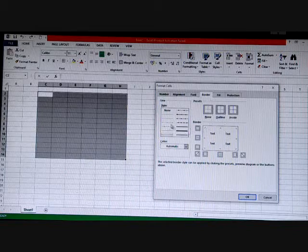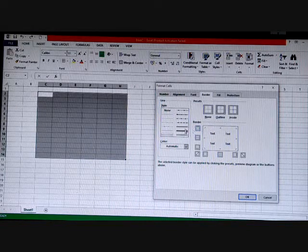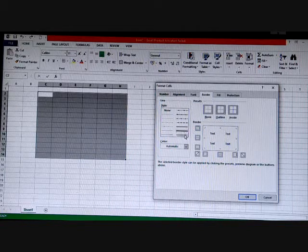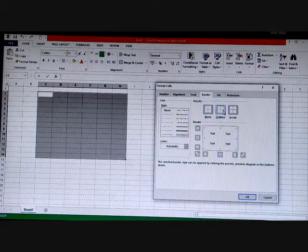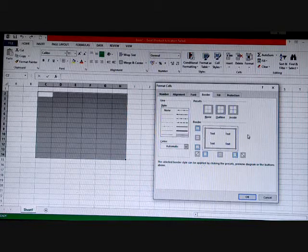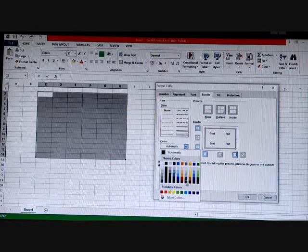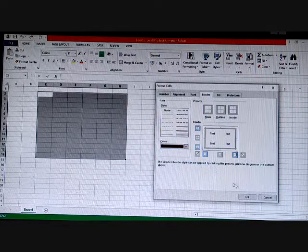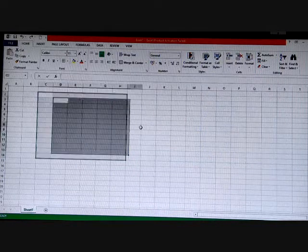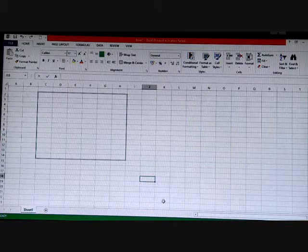Then select what type of border you want — for example, outline or inside. We will go with outline first. Then select what color you want — suppose you want red or maroon — and click OK. Can you see the border has been applied?